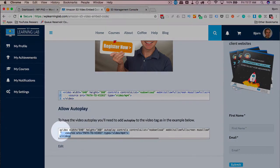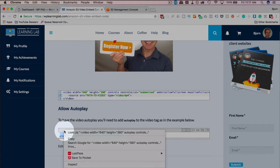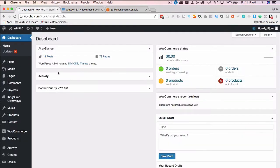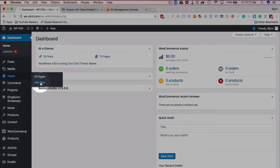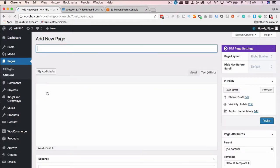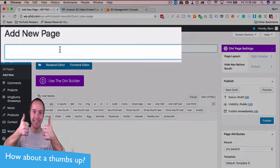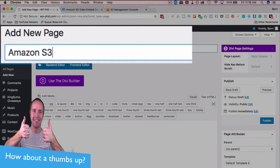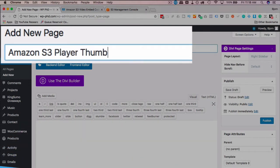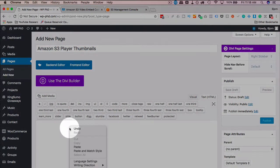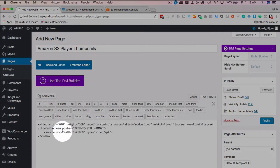I'm just going to copy this code and put it into the website. You can make a new page, put this into a post, a page, custom post type, a widget — anywhere where you can add HTML you can add this Amazon S3 player embed code. I'm going to call this Amazon S3 player thumbnails and paste the code in here. And now we have our code.